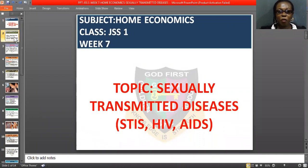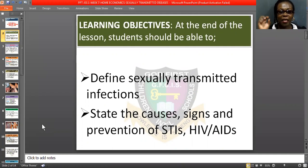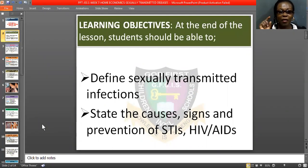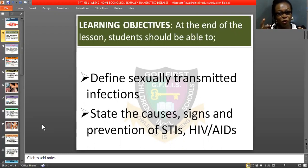Let's see the learning objectives of this topic. By the end of this lesson, each and every one of you will be able to define Sexually Transmitted Infections — that is STIs — and you'll be able to state the causes, signs, and prevention of STIs and HIV.